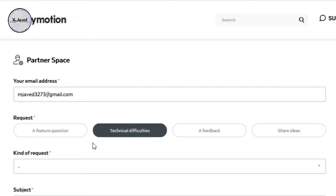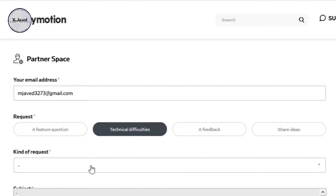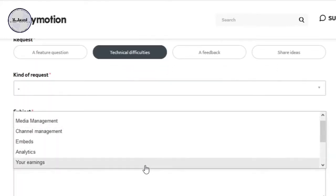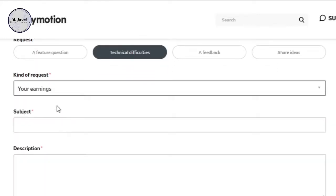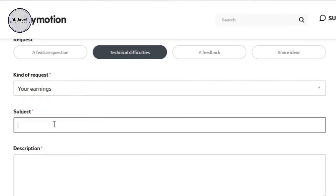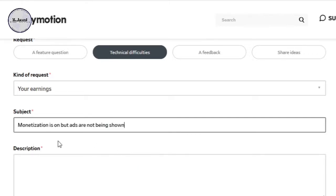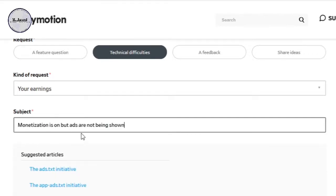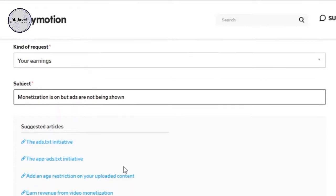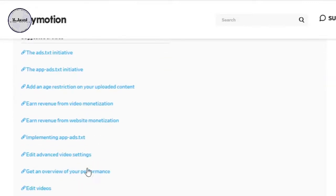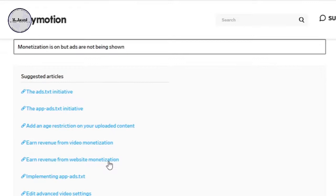In the kind of request field, select your earnings option since it's about your earnings. For the subject field, write something like "ads are not showing on my videos" or "monetization is on but ads are not being shown," and it will also provide you with some articles to get some help from.